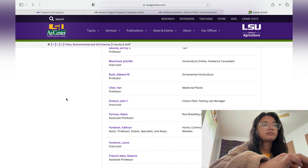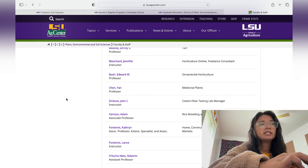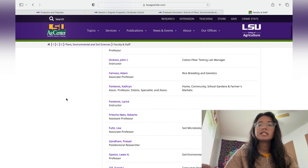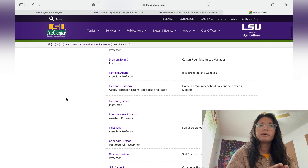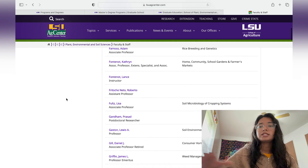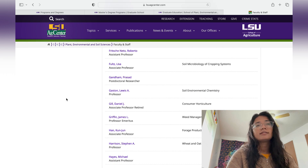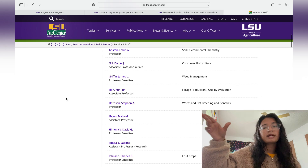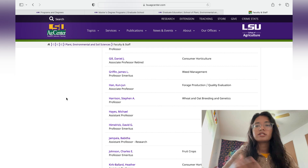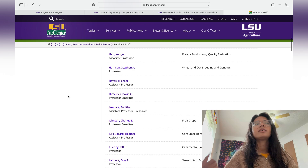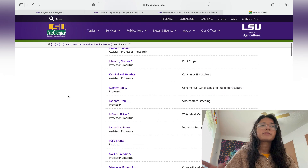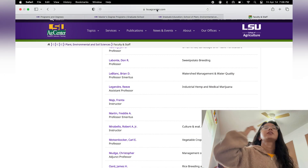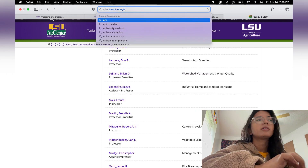At LSU, some professors have their own lab website, and on those lab websites you can see an 'Opportunities' tab where they mention if they are currently searching for students. Even if they say they're not, you can still try emailing them.